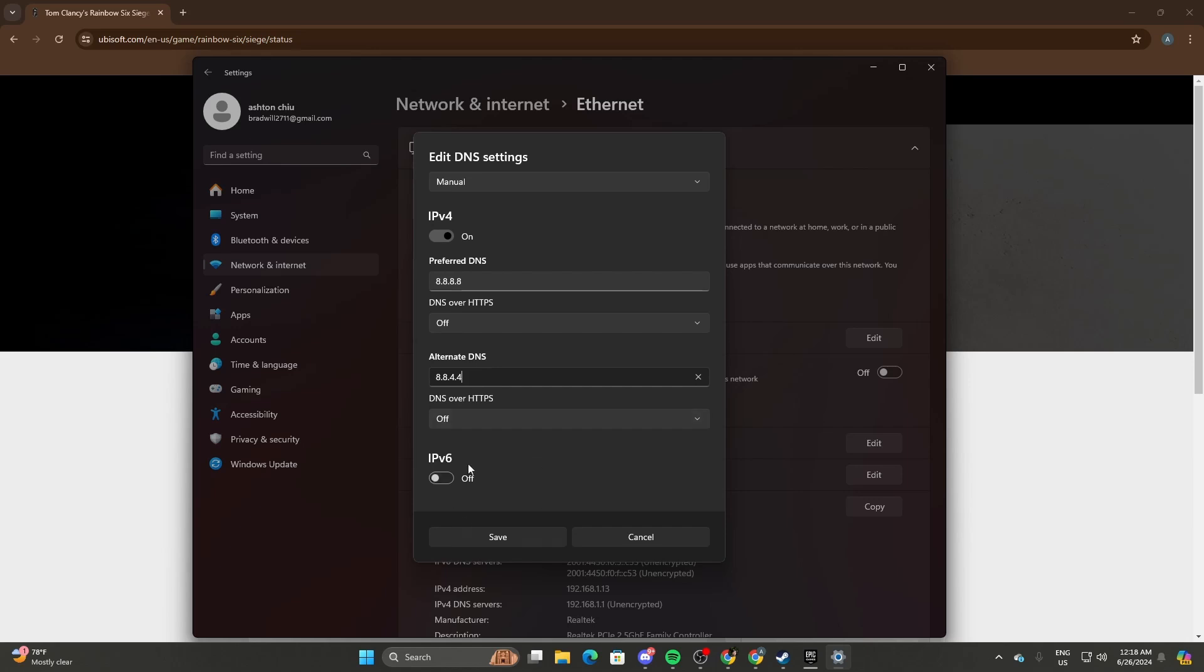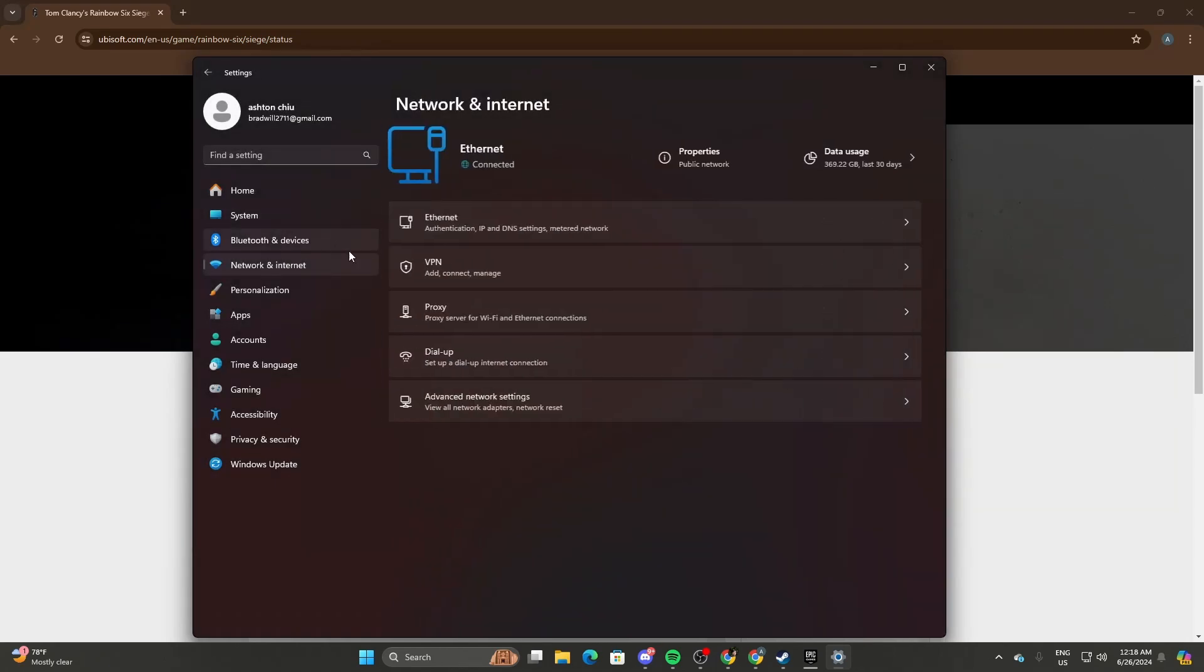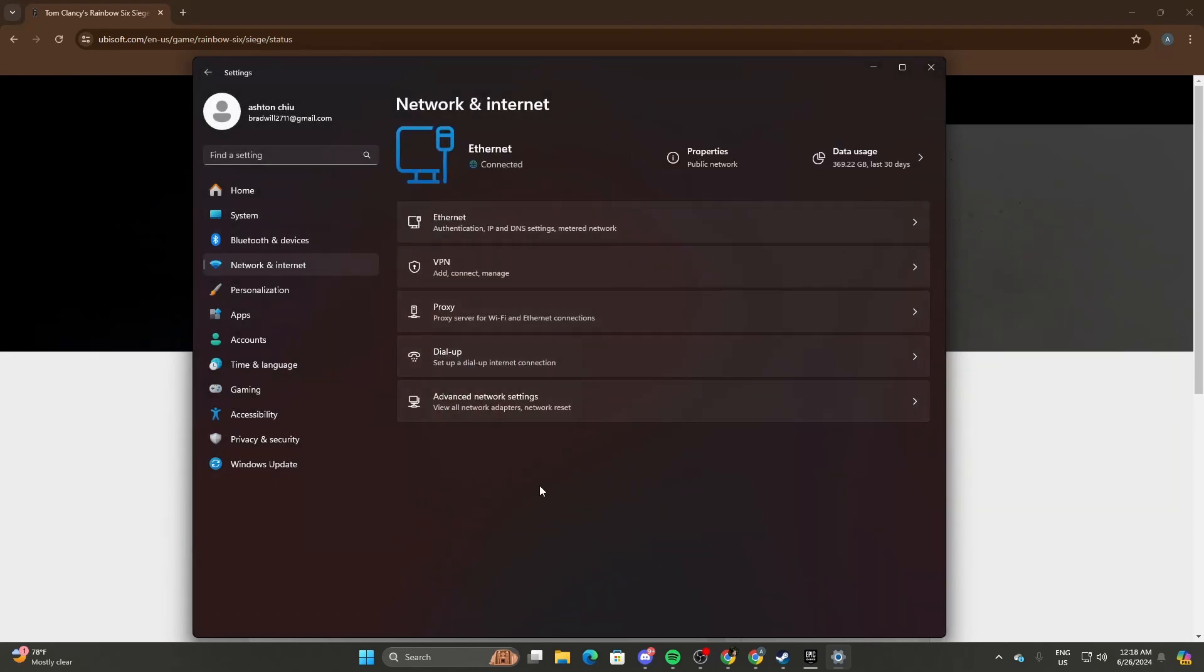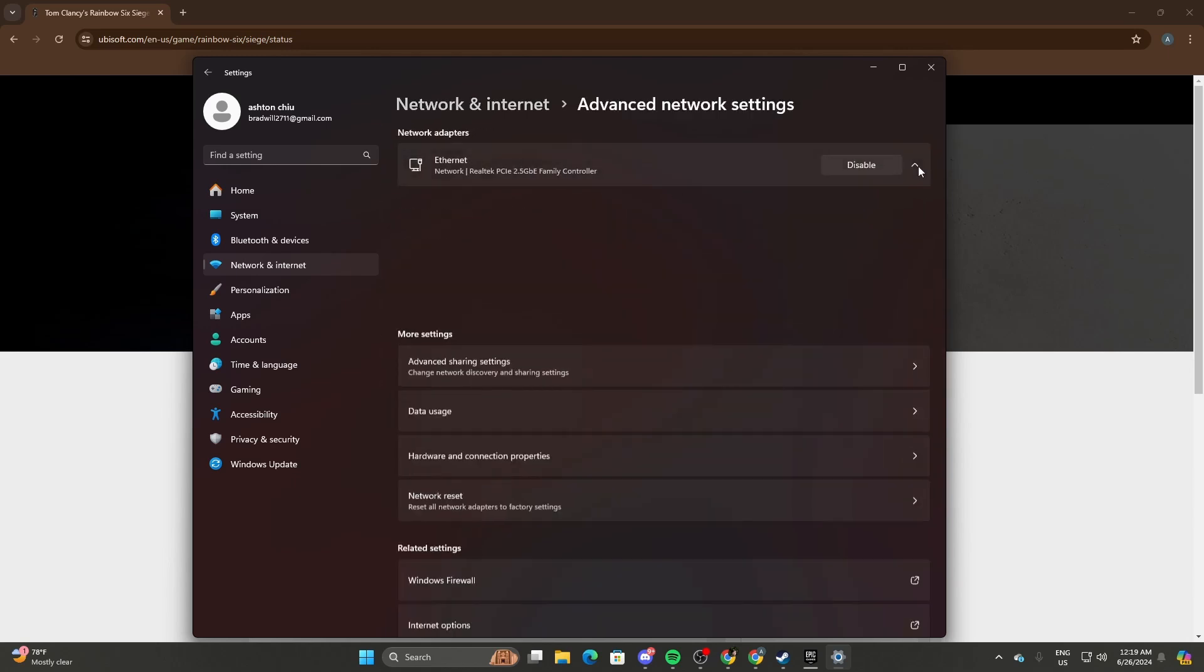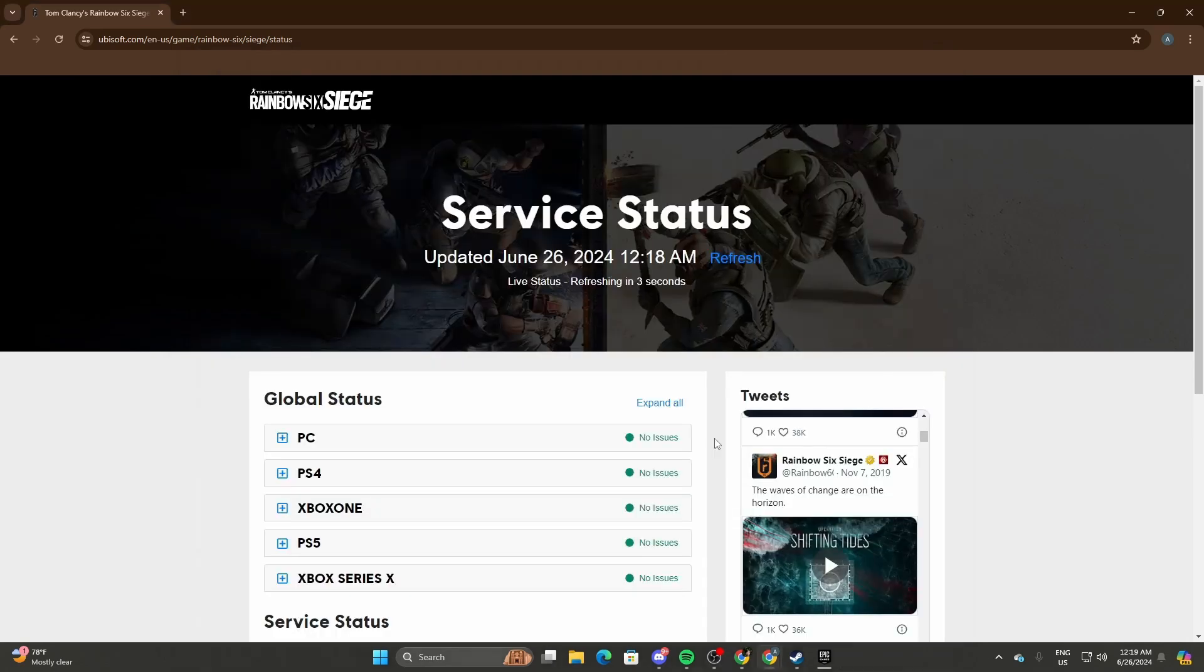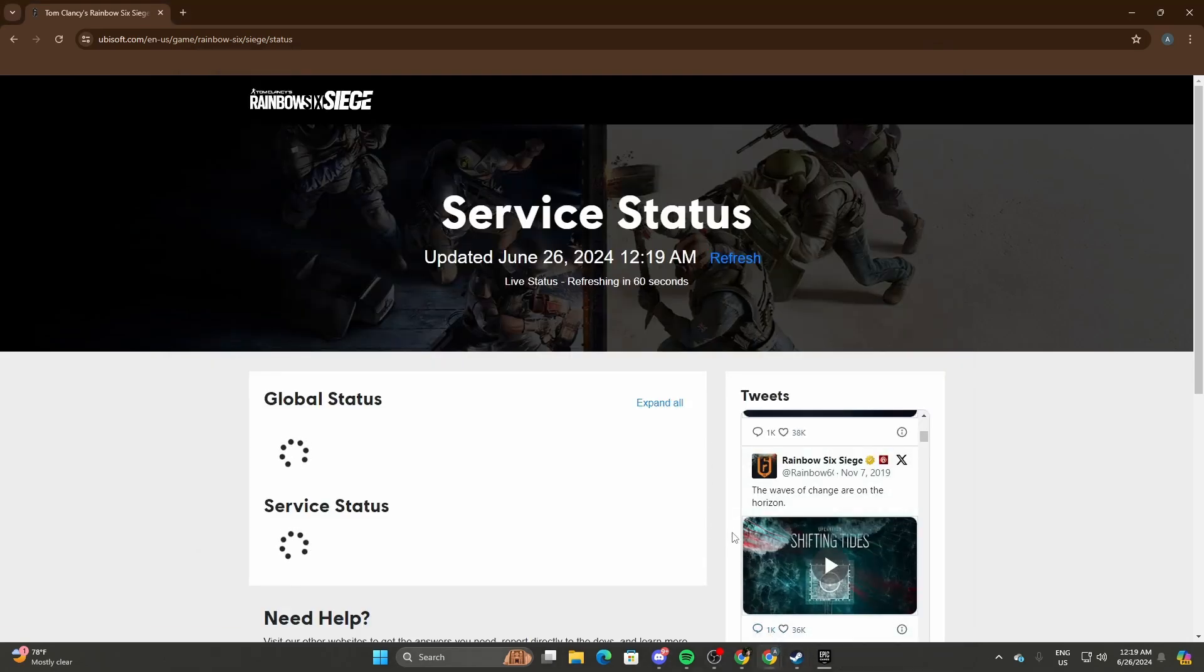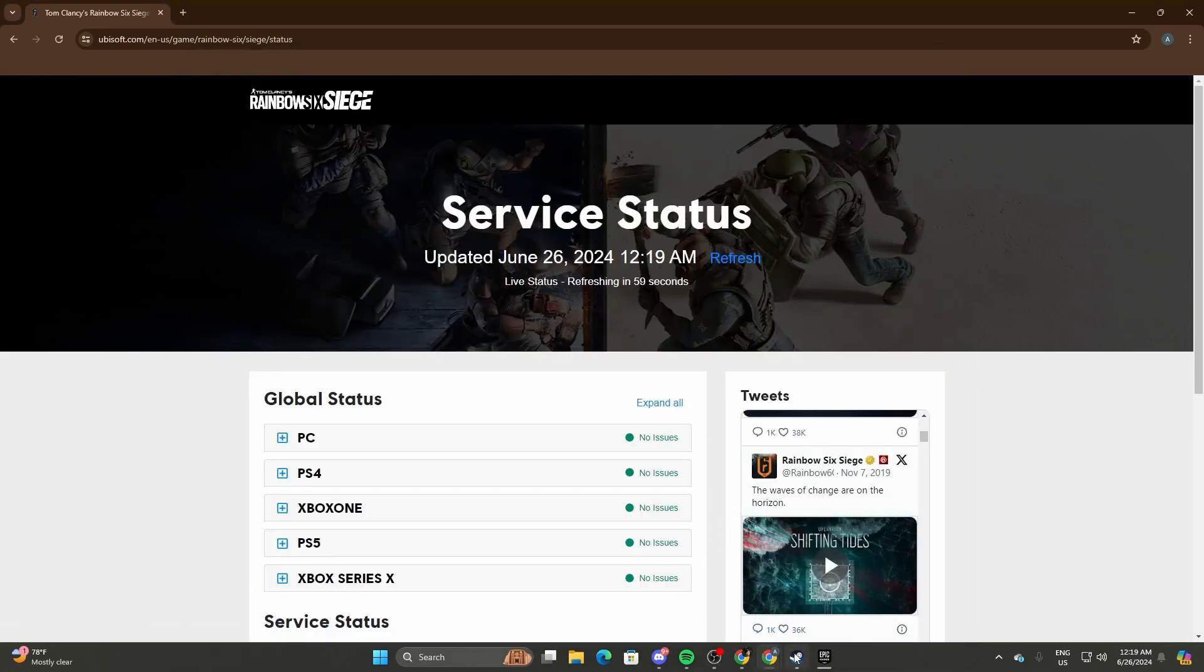If that doesn't work, you can head to Network & Internet, Advanced Network Settings, and disable and enable your Ethernet connection. If you're still encountering the issue, try the next method.